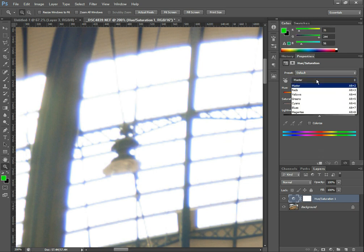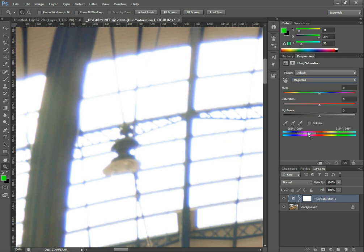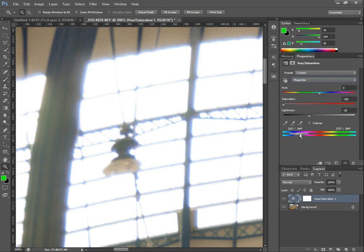Here I'm going to go to the Magentas — although it's probably going to be the Blues really. Now I'm going to pull the saturation down to zero. I'm also going to reduce the lightness. This slider down here controls the part of the spectrum that's being affected, so I want it to affect the blue fringing, and I'm going to pull it down until I see it disappear.